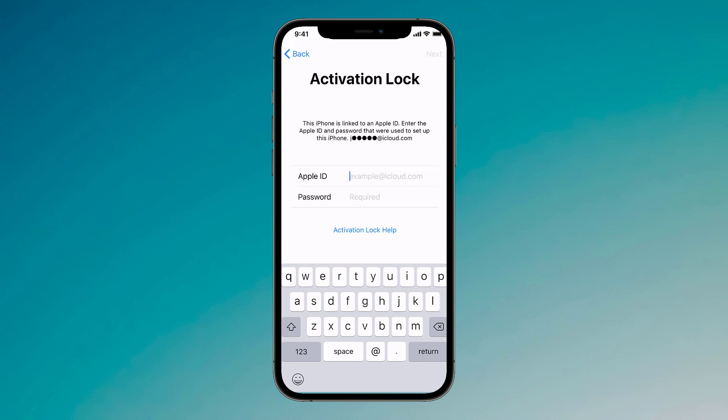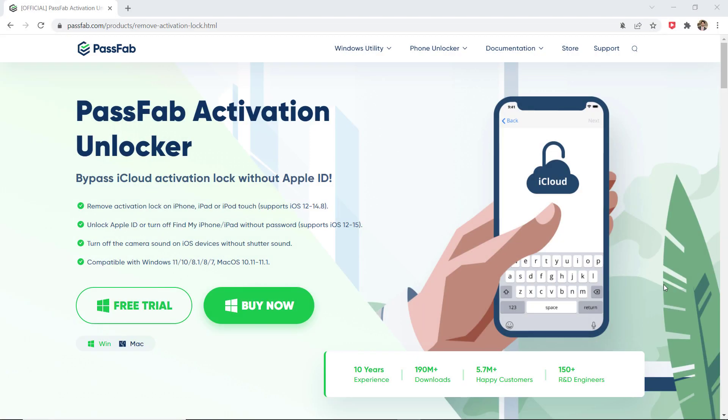So if you have forgotten the iCloud password and want to remove the activation lock without a password, you can remove iCloud activation lock easily using Passweb activation unlocker. If you forget your password or bought a locked device, you don't even need Apple ID for it, and you can login to the app store instantly after bypassing the activation lock.